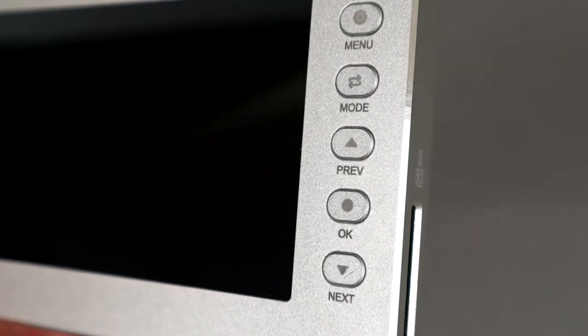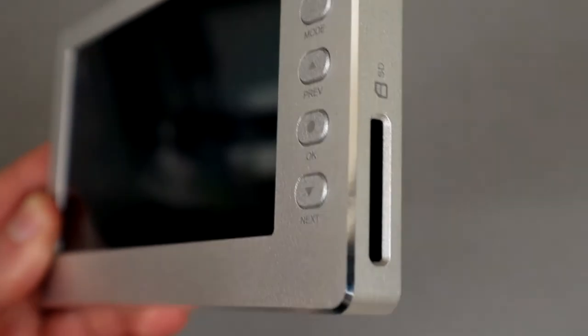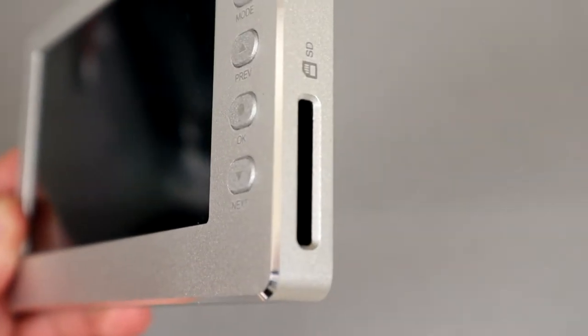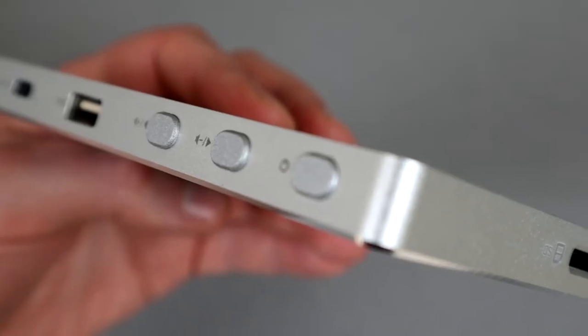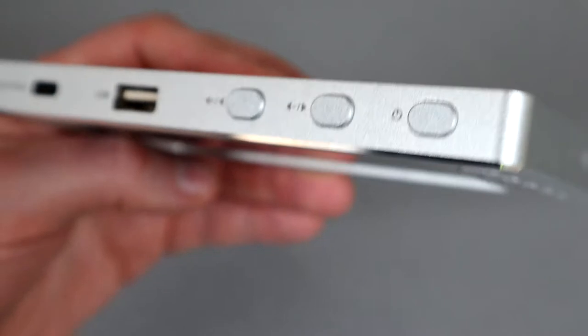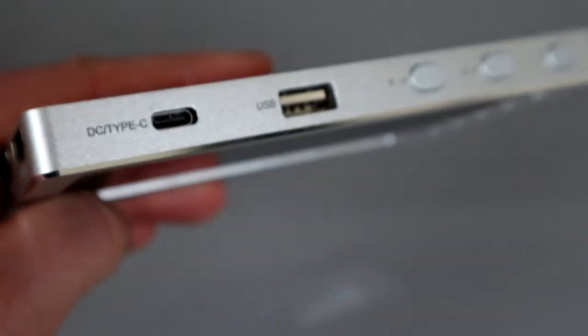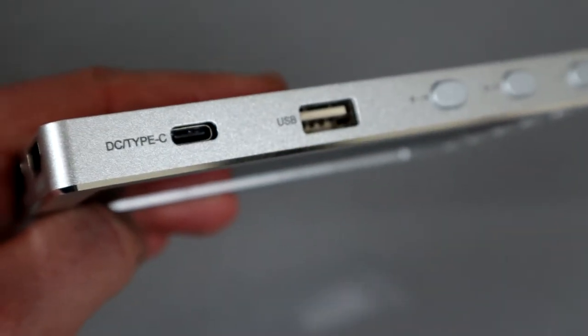You've got controls down the right hand side and there's also an SD card slot. Some additional controls on the top along with a USB port and a Type-C charging port.